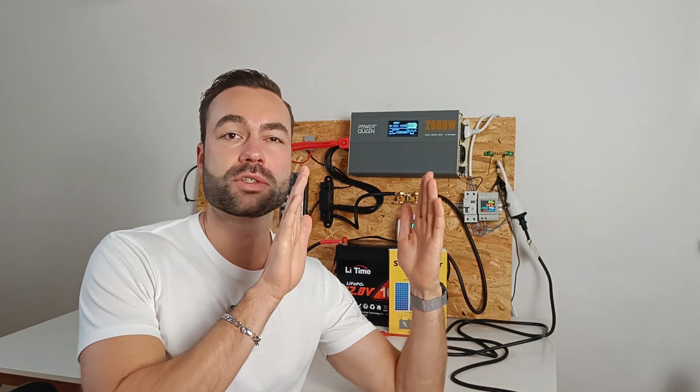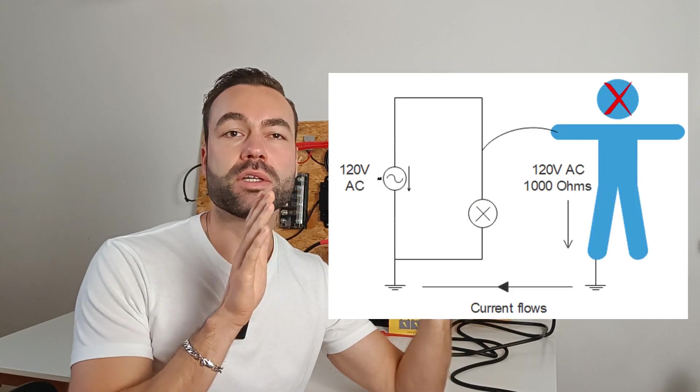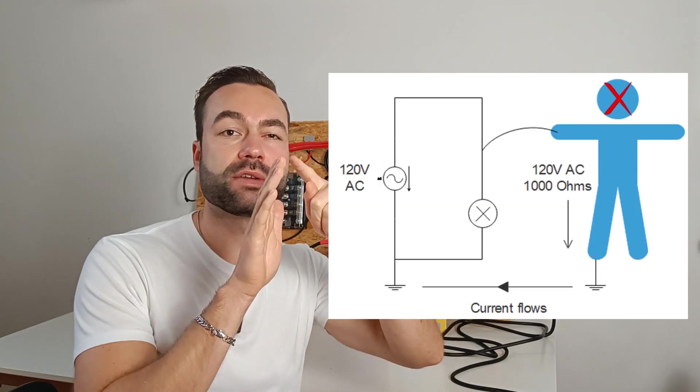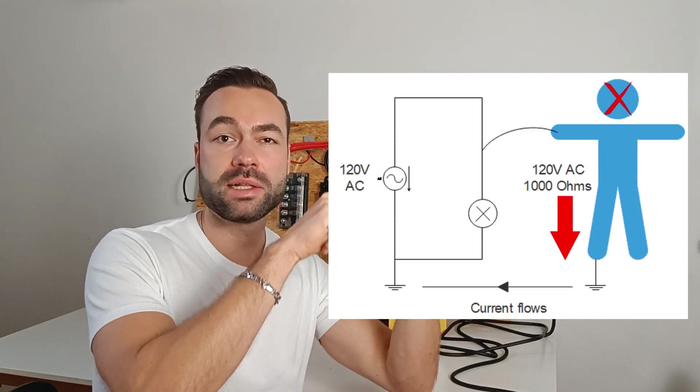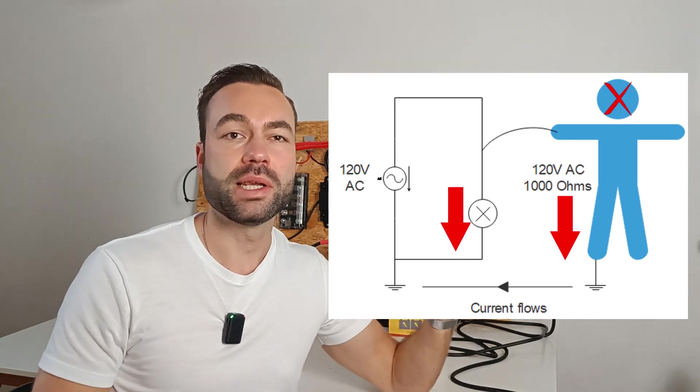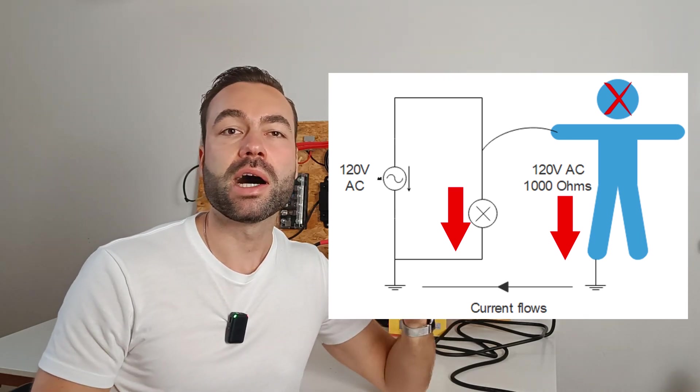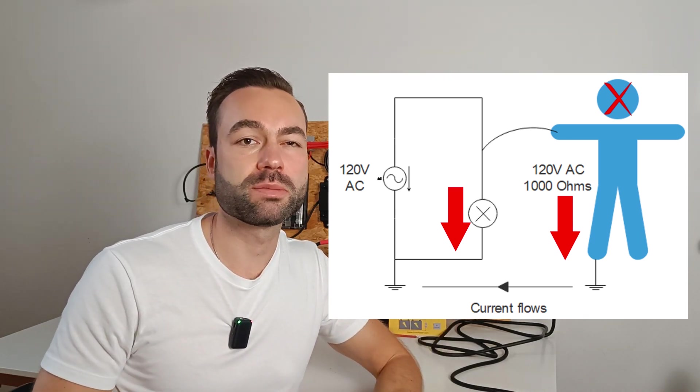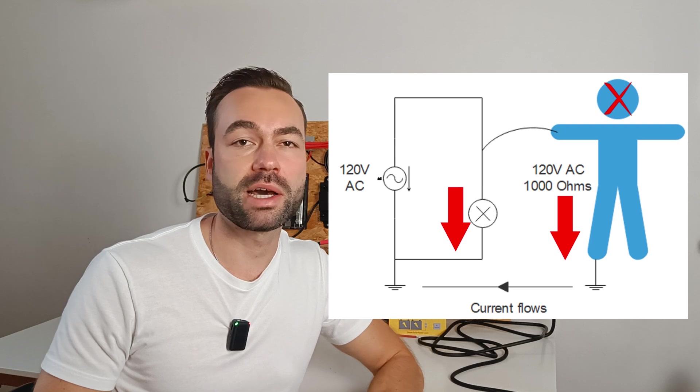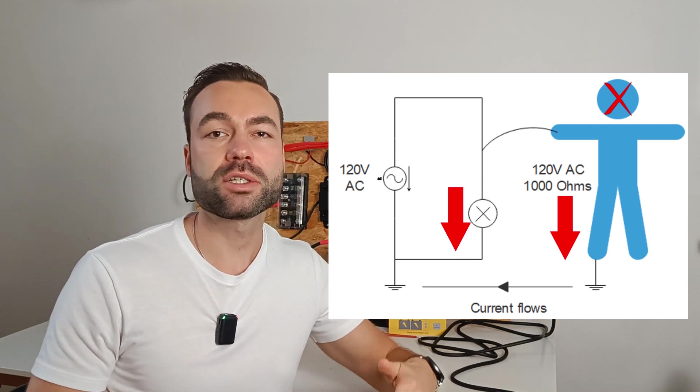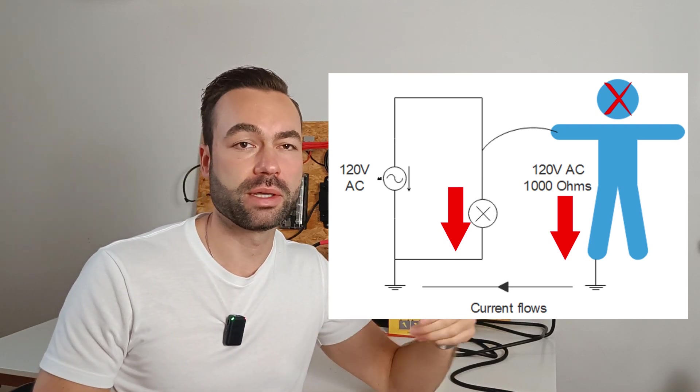In a parallel circuit voltage stays the same. So there will be 120 volts across your body and the appliance. Let's see how much current would pass through this person if he touched a live wire and is connected to ground in some way.